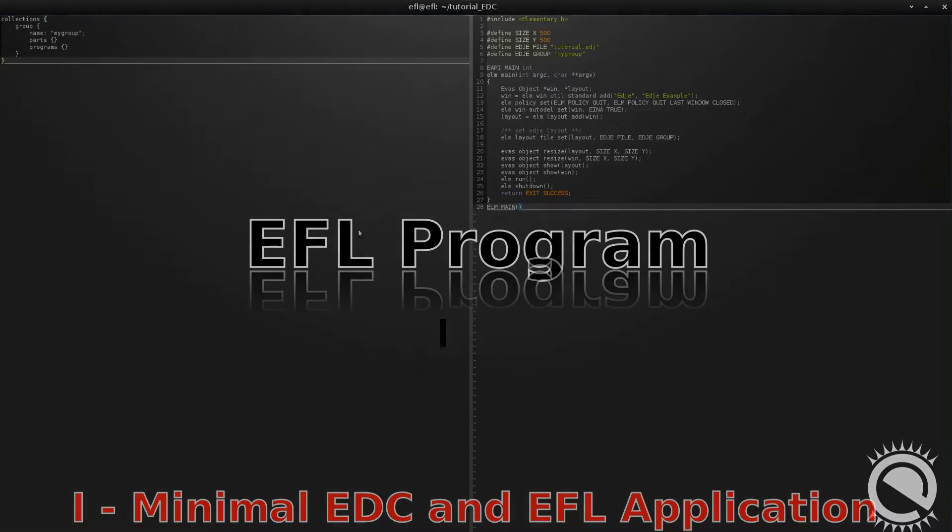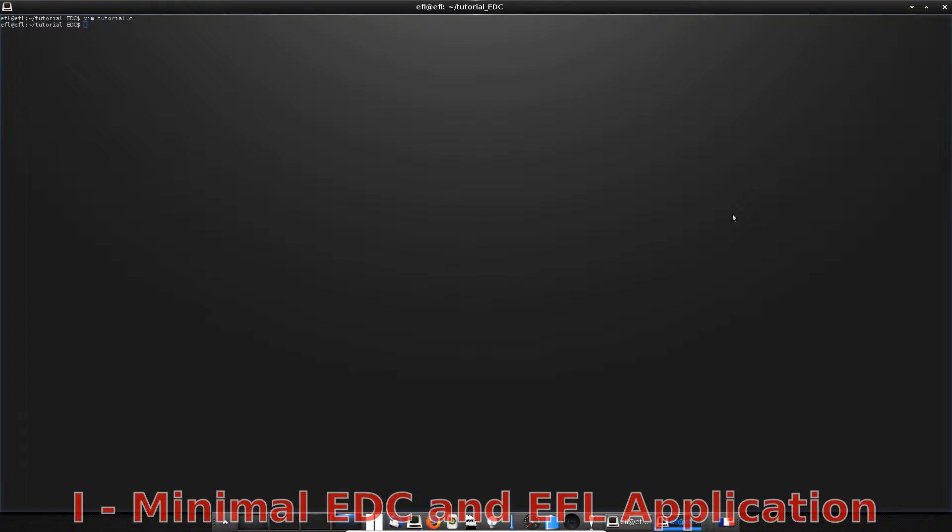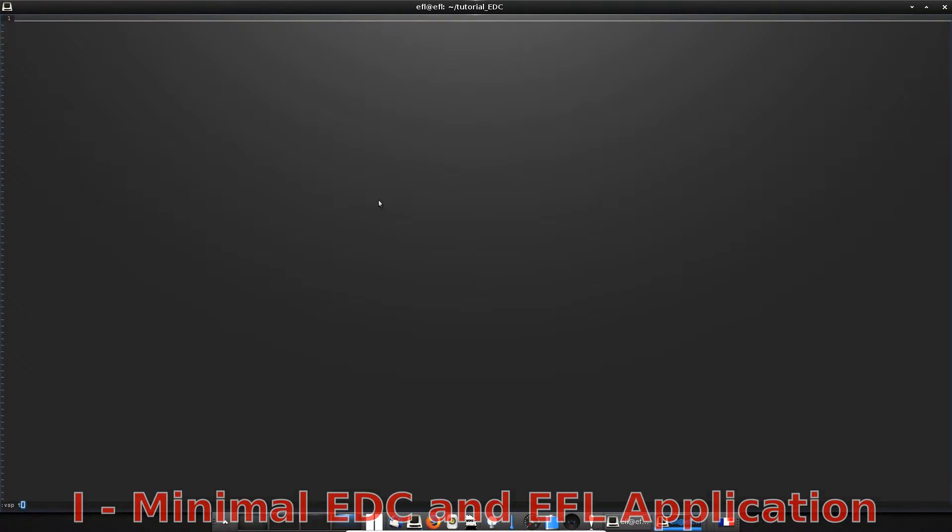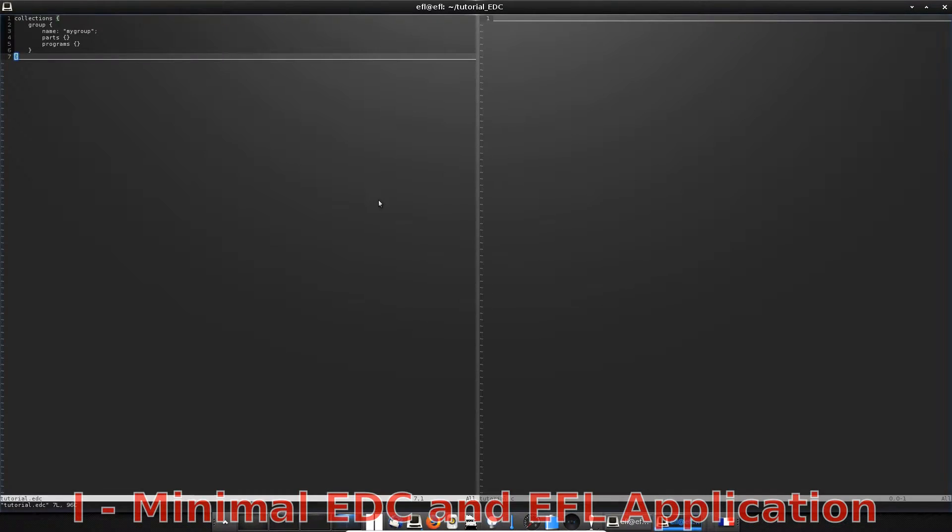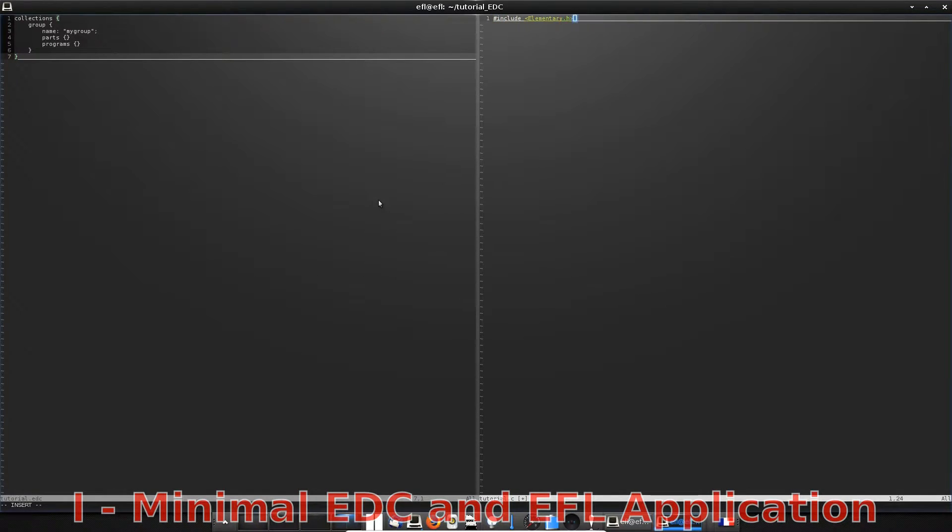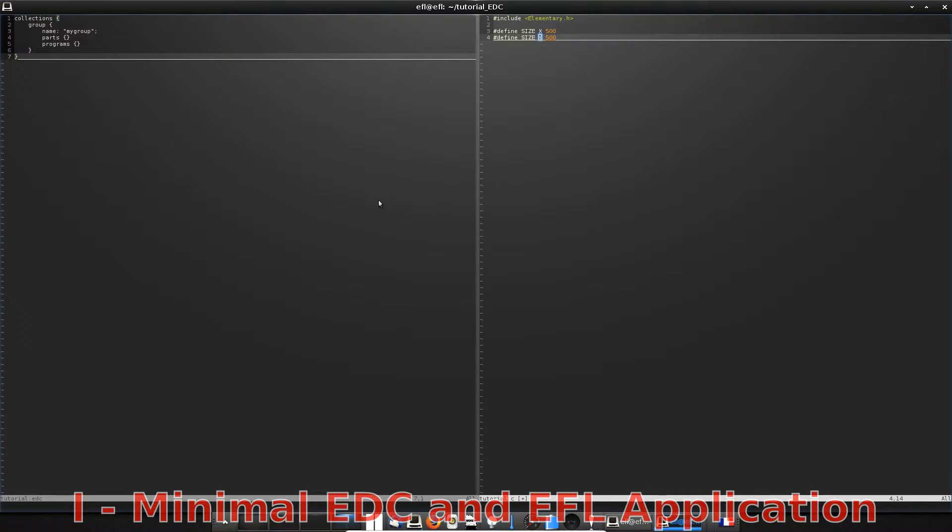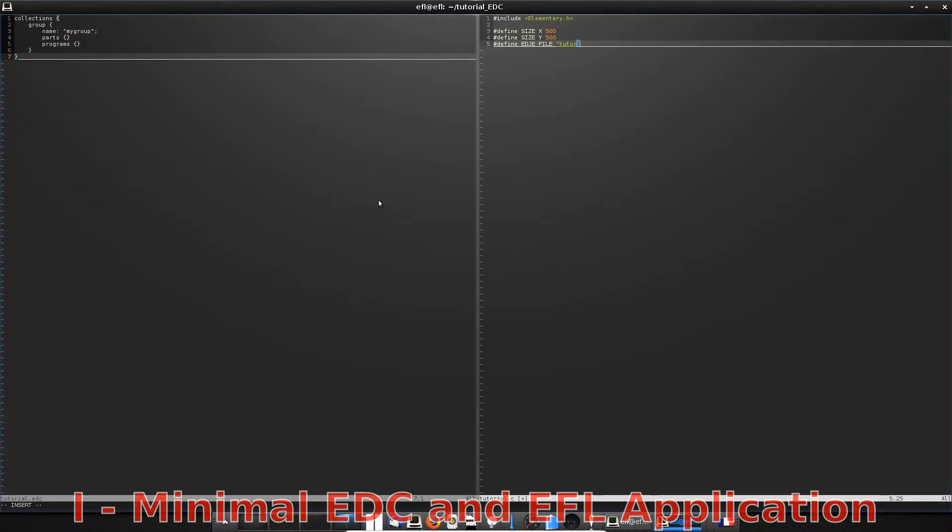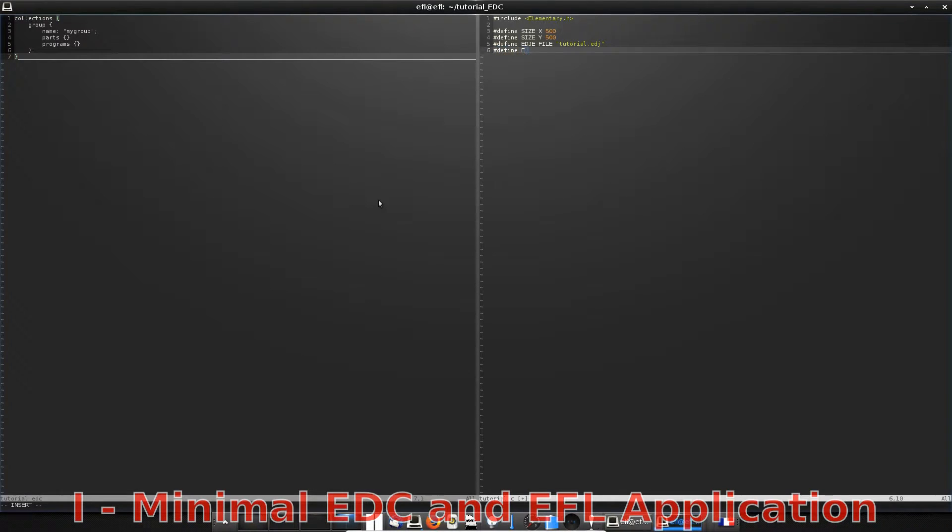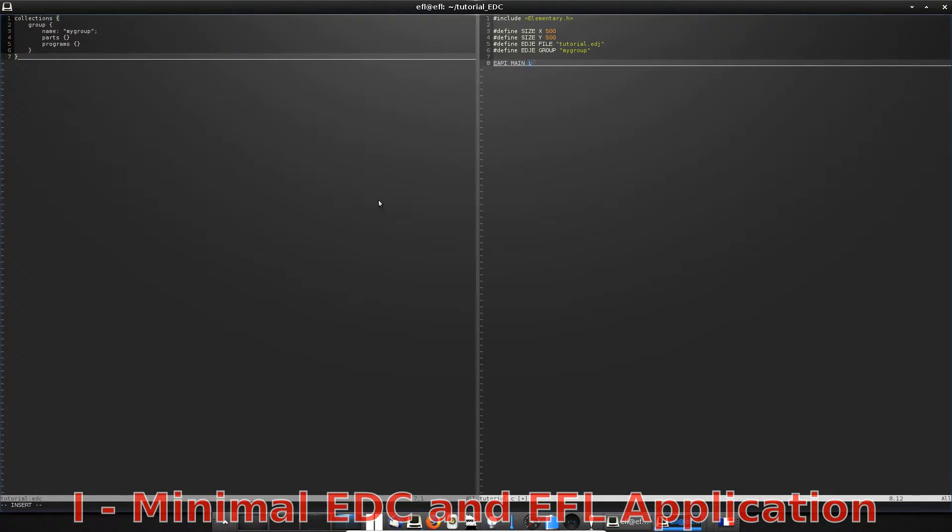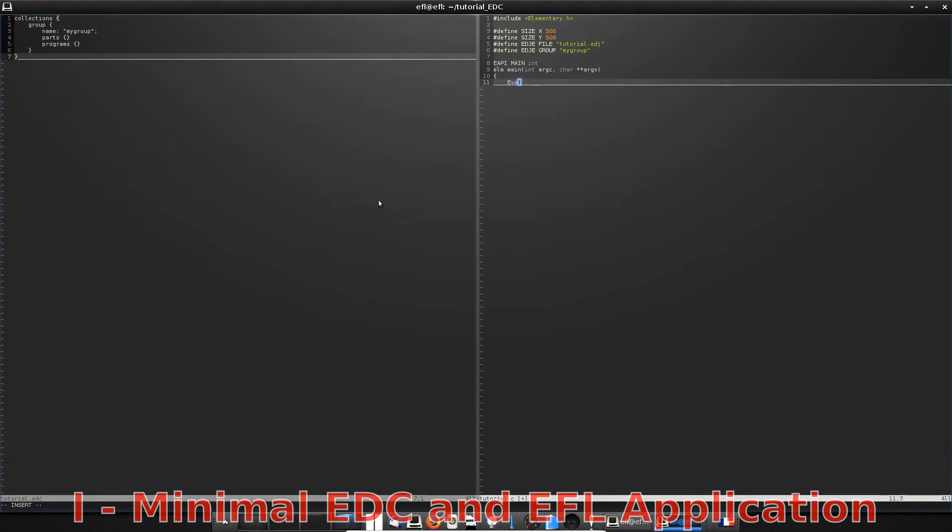Okay, so let's write our very simple main program with only two widgets. The window widget which sets the window application, and the layout which is added to the window which will set the EDC theme. First, we define some macros that will be useful, the size of the layout and window, and the name of the edge binary and the edge group.